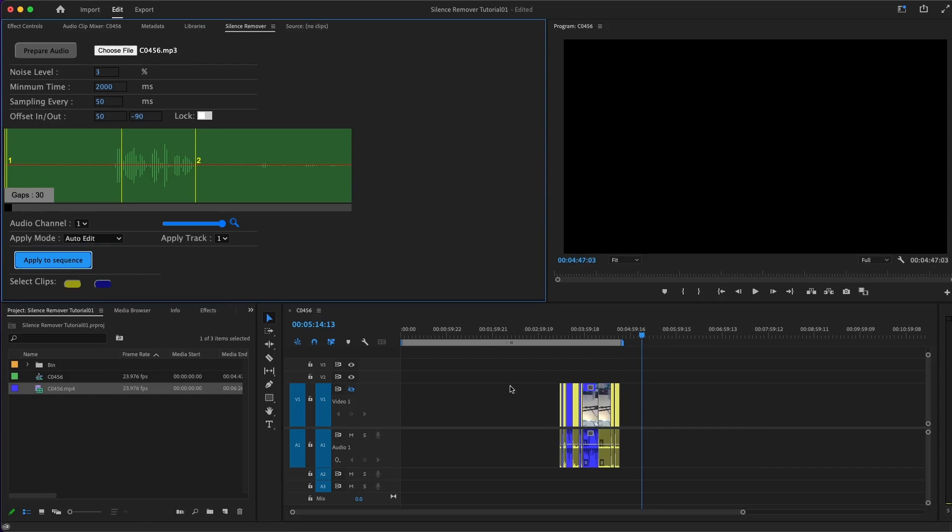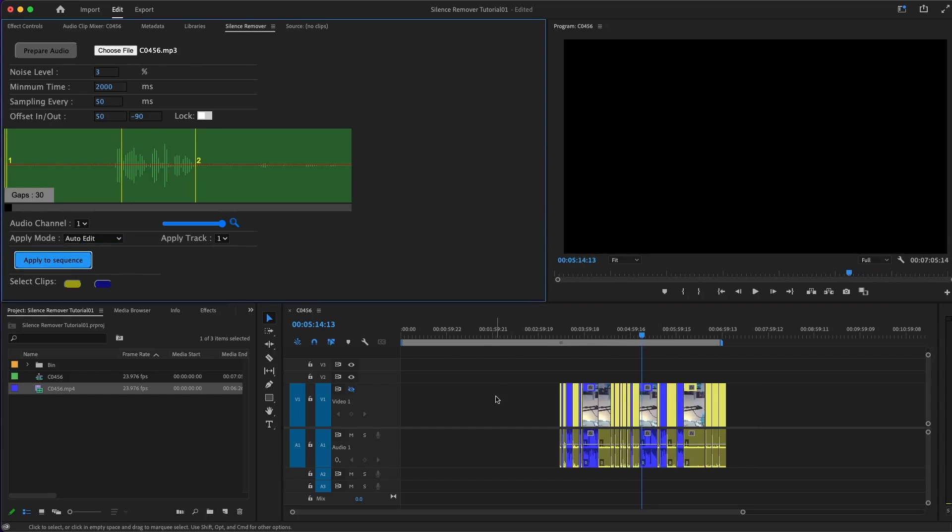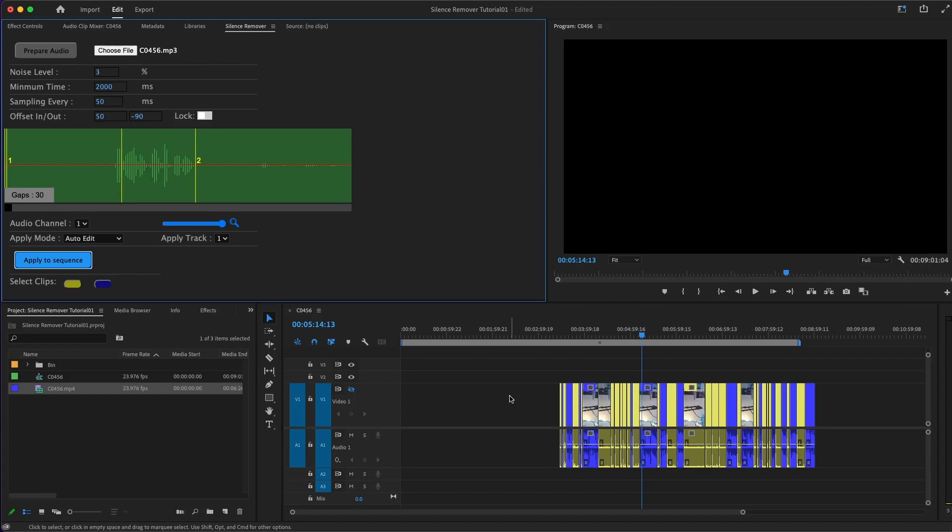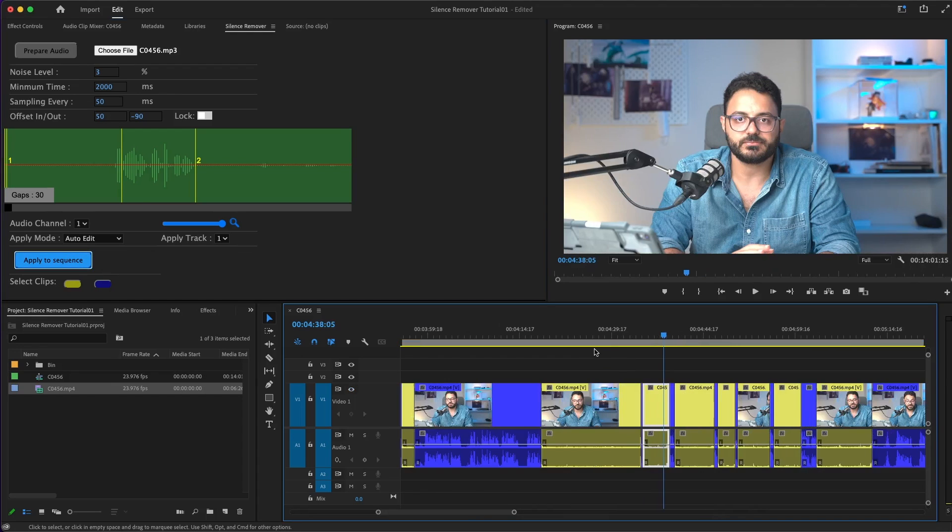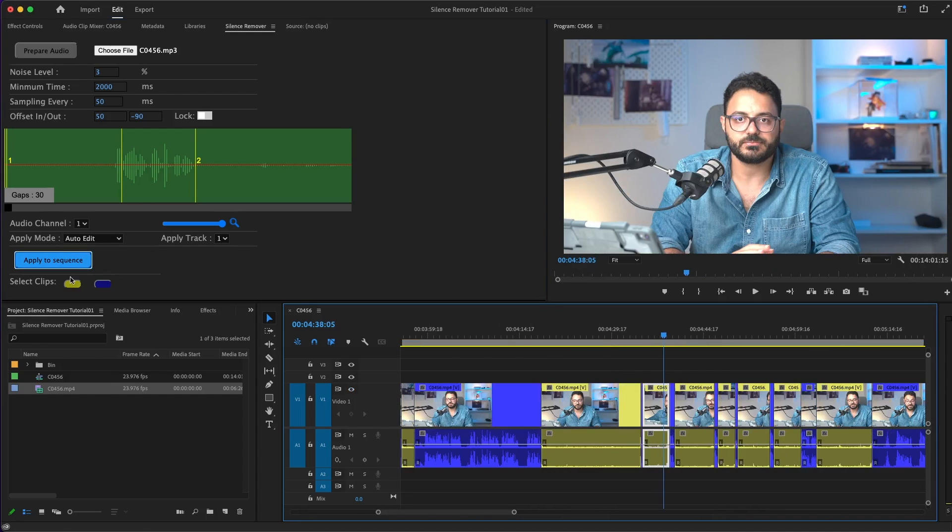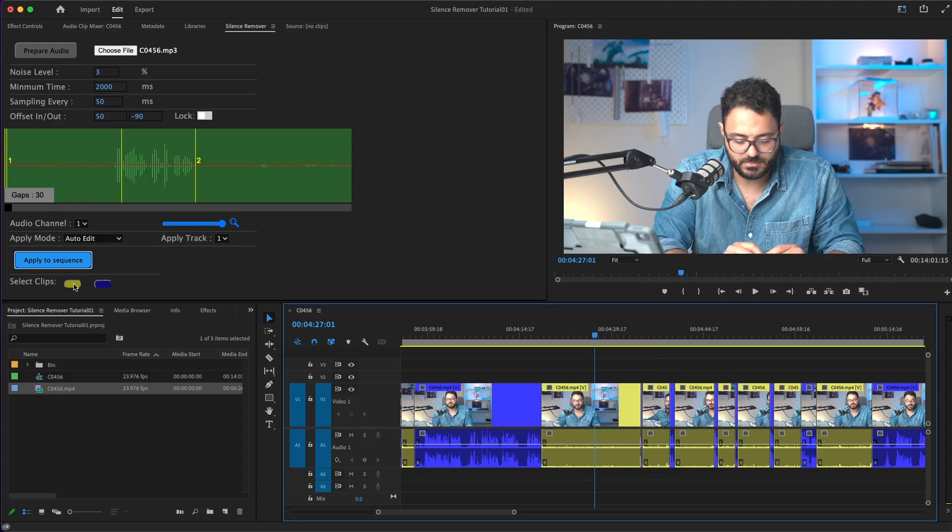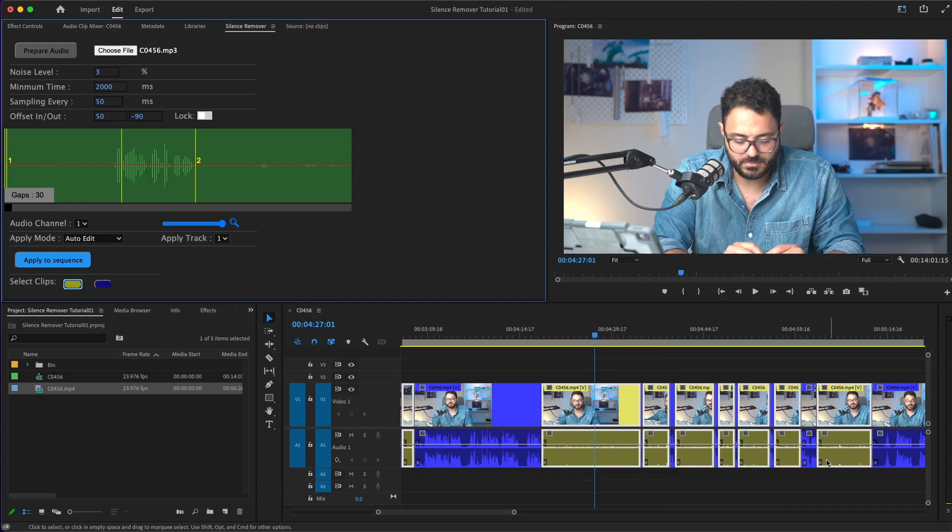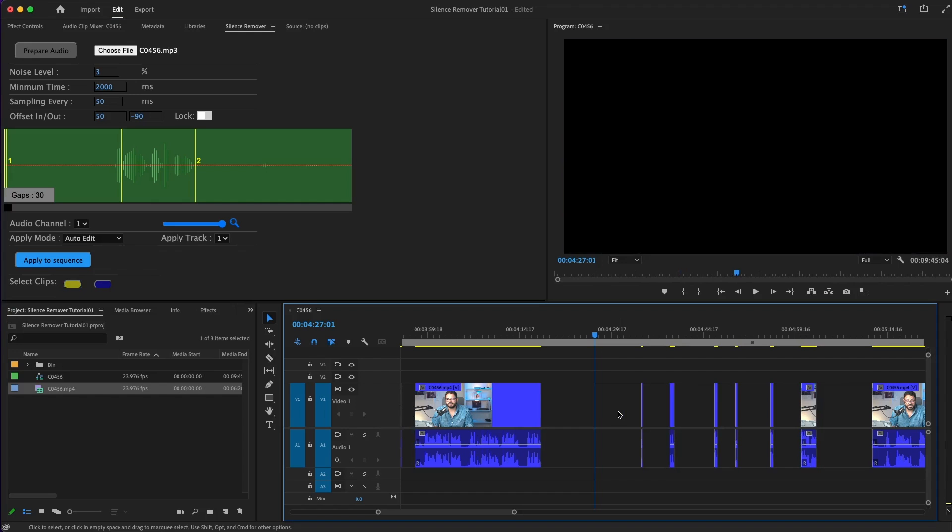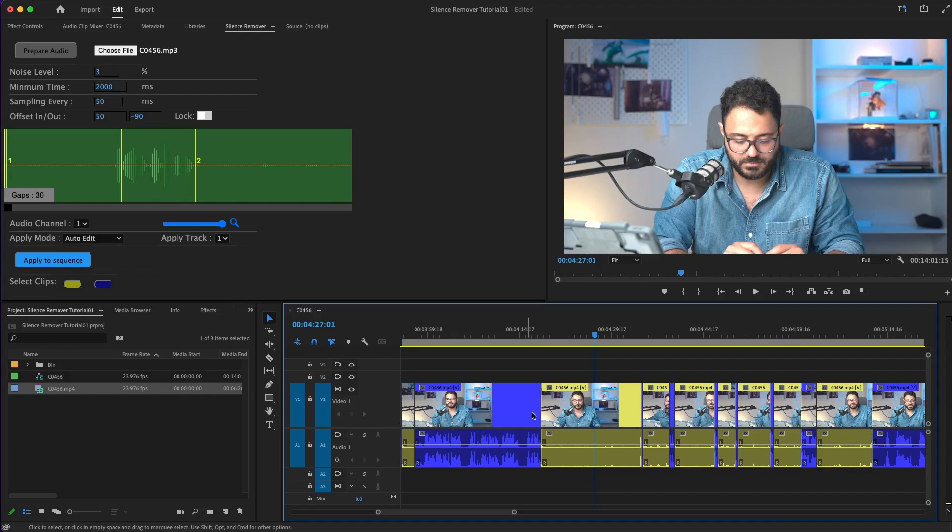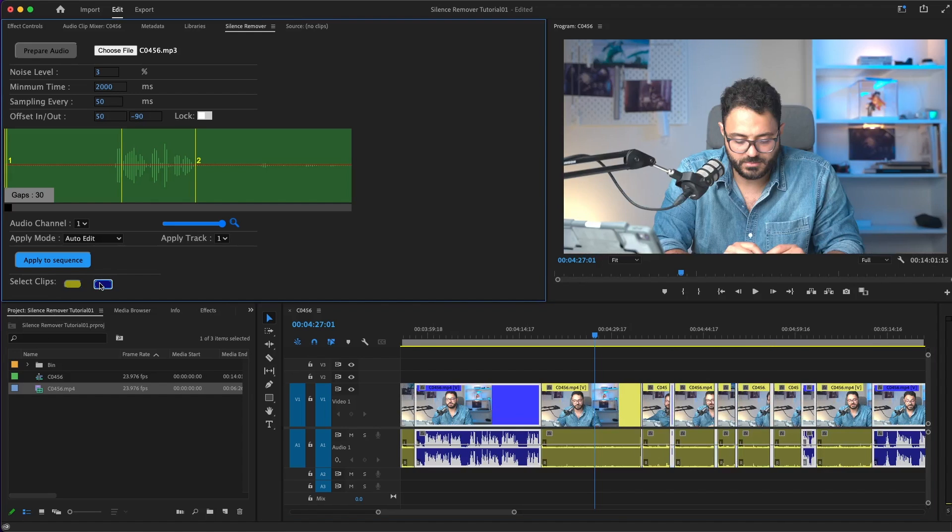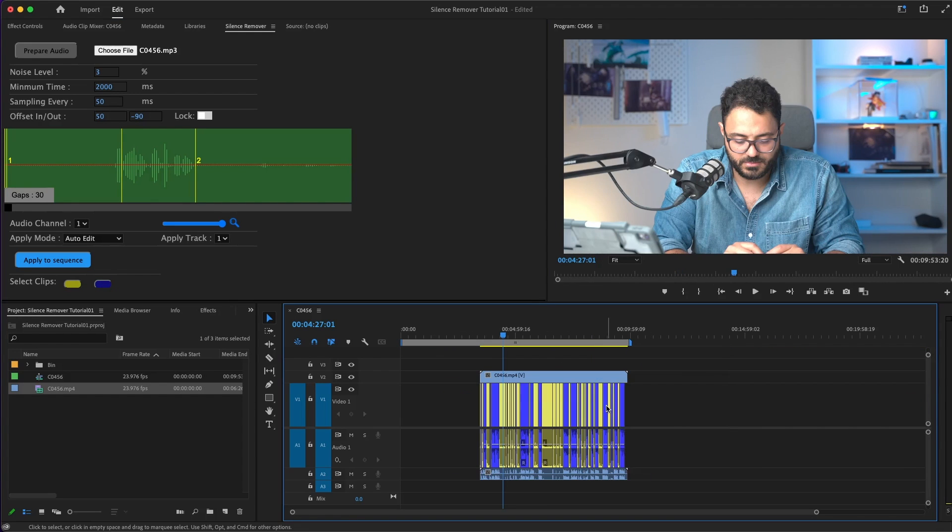Let's say you applied the auto-edit here and you want to select the silence or the voice clips after that. You can see the select clips option here under the applied sequence. After you apply it immediately, you can click the yellow button and it will select all the silence places. And of course, the blue button for the sound parts.